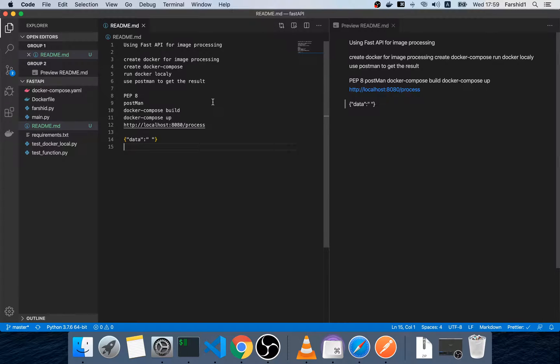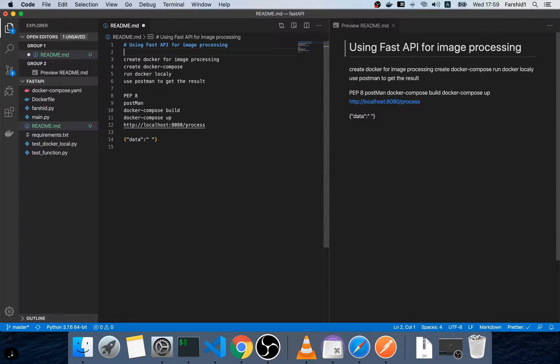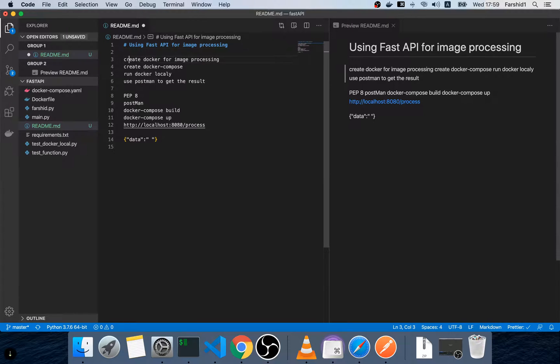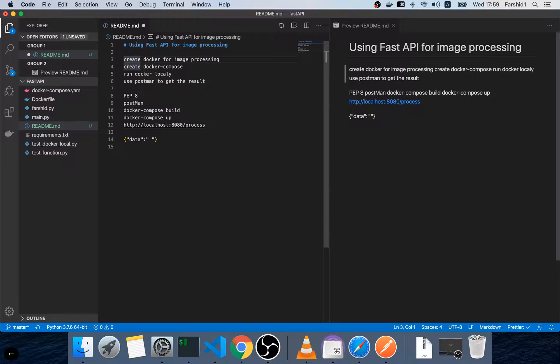How to use Fast API for image processing. We want to create a Docker to run computer vision application and we use Docker Compose to run the Docker locally and we tested the input and output for the program.